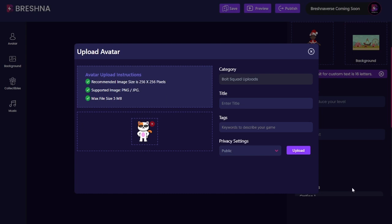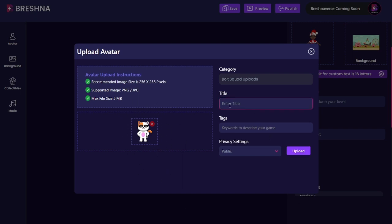Let's choose this guy and then he will pop up in here. Now I have cut him out through Canva, so you're welcome to cut them out through different software. Or when you just upload a JPEG it will fill in the whole screen and that's okay because it looks really nice too. Then I'm going to go through title, tags, and privacy settings.